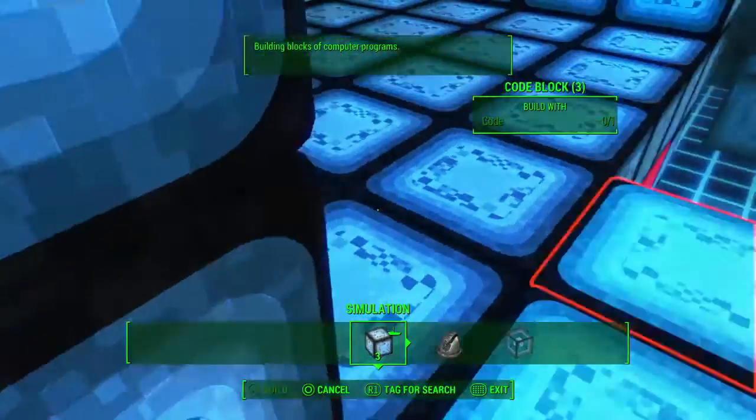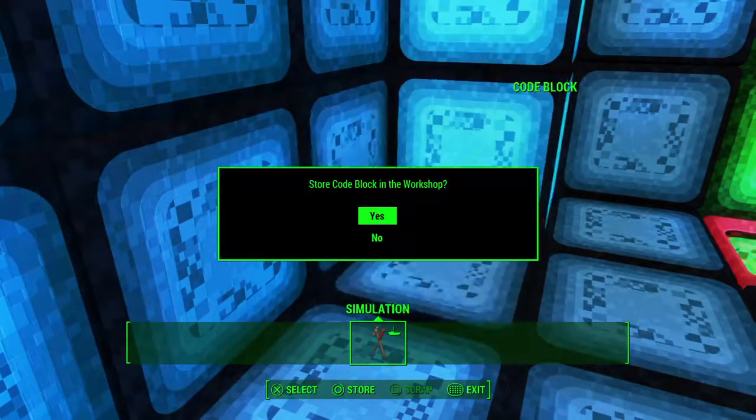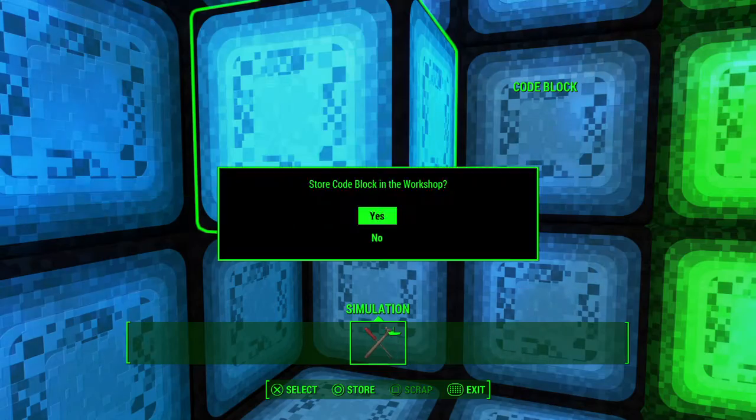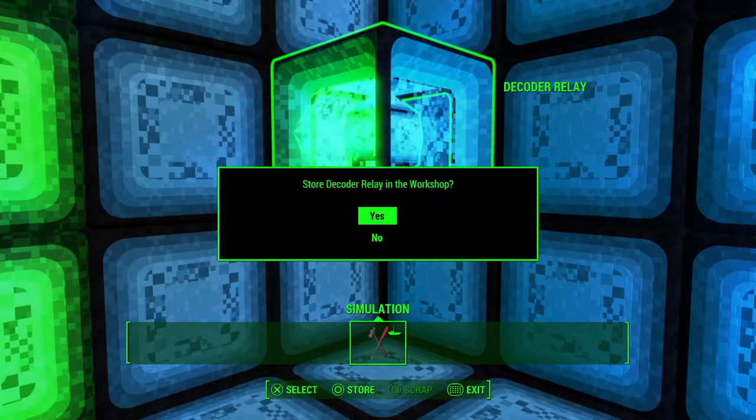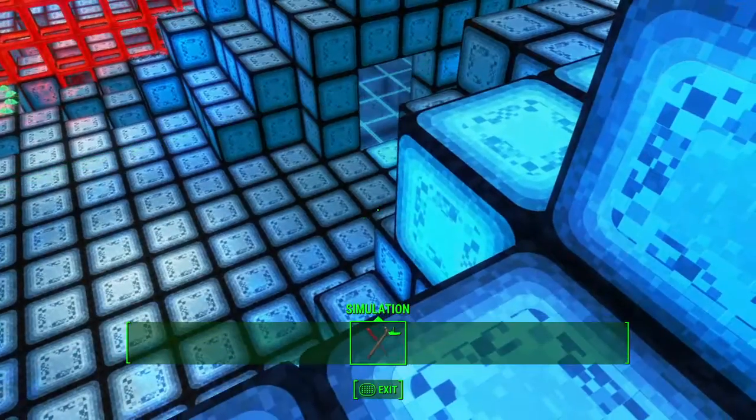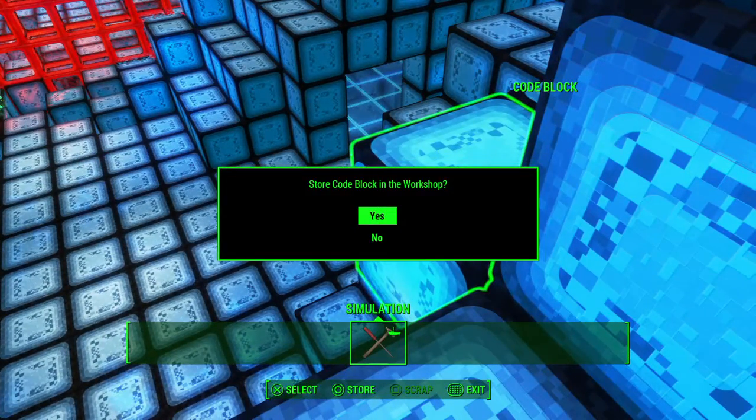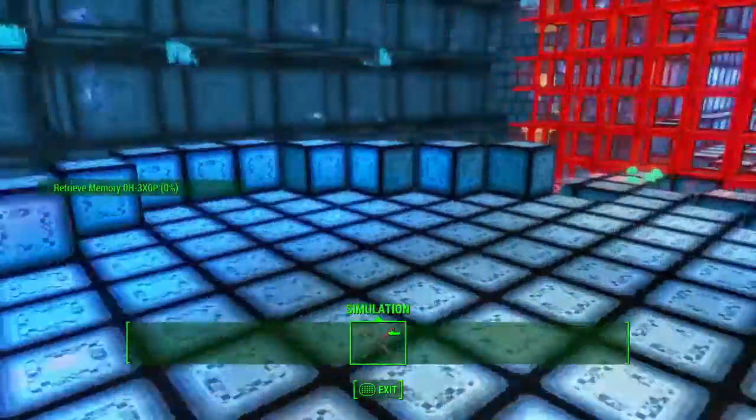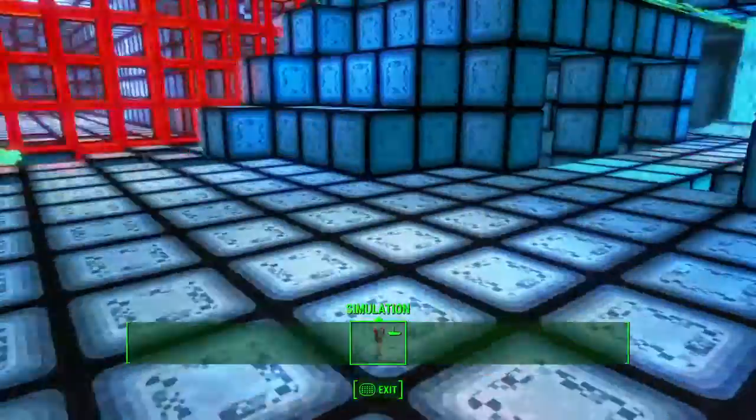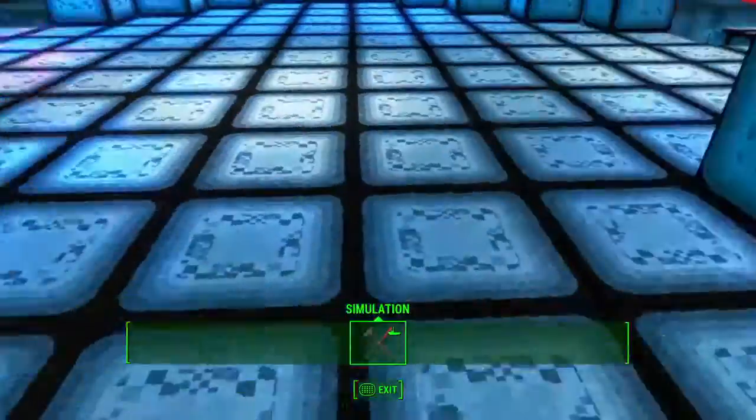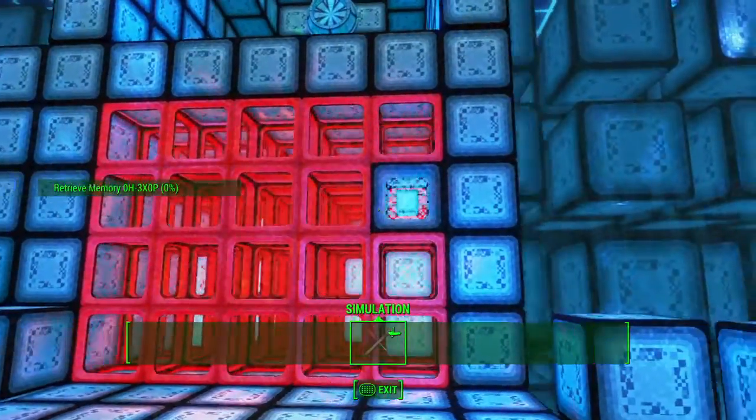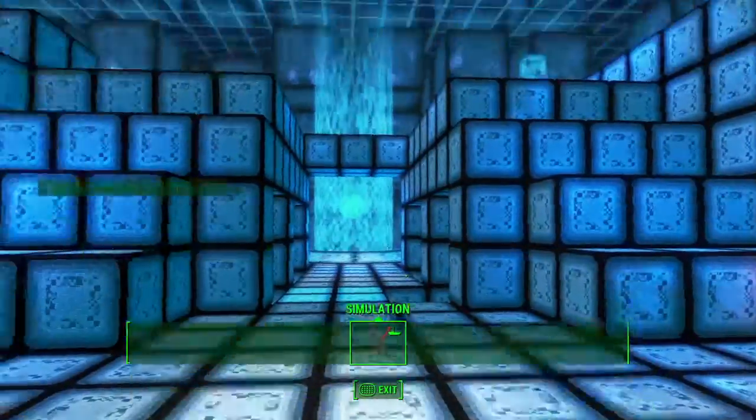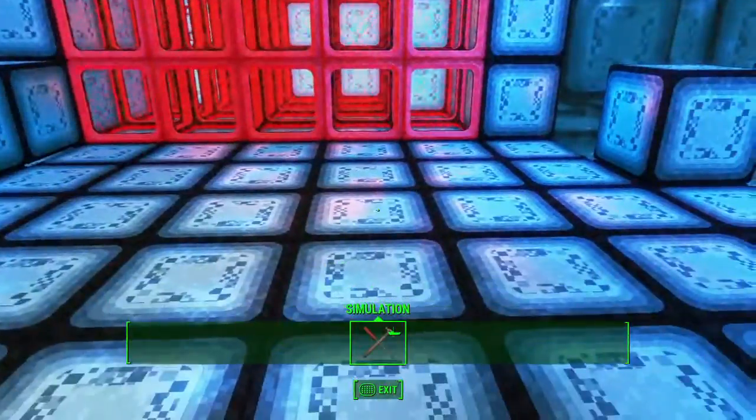We're continuing our reconstruction of Dimas memory by moving around these blocks. This is where we started, right? We created these four blocks to come over here, and then we went up there to get those blocks that we needed.